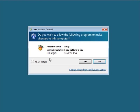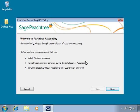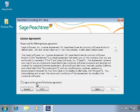A User Account Control window may appear asking if you want to allow the setup program to make changes on the computer. Always select Yes. The Peachtree Installation Wizard will then start. This installation wizard will guide you step-by-step through the setup process. Click Next to begin, then agree to the license agreement and click Next.